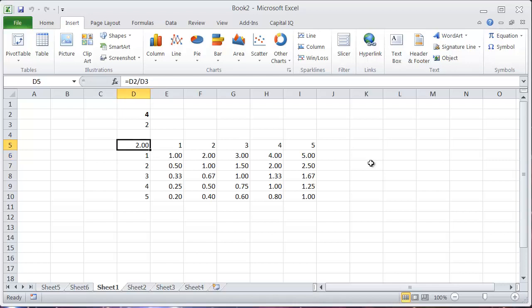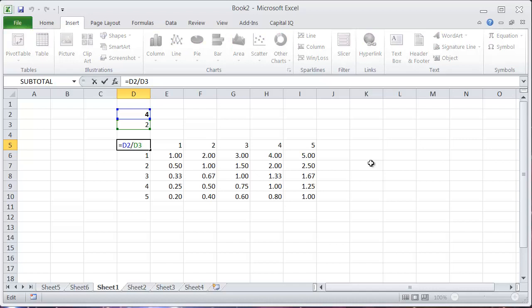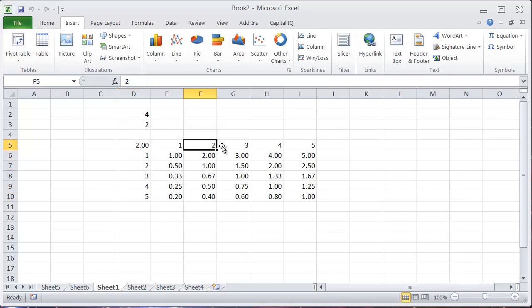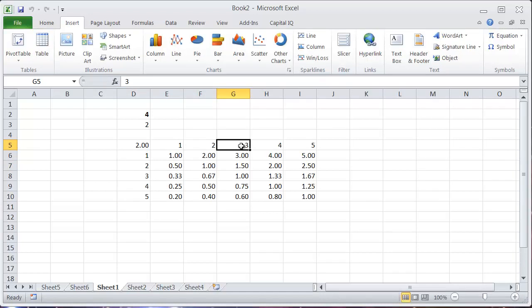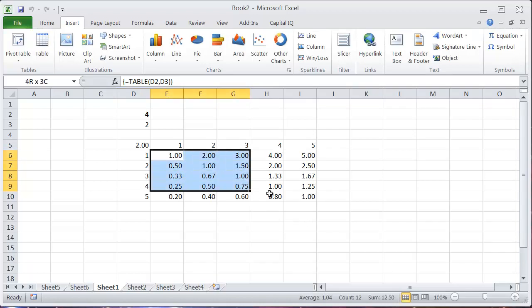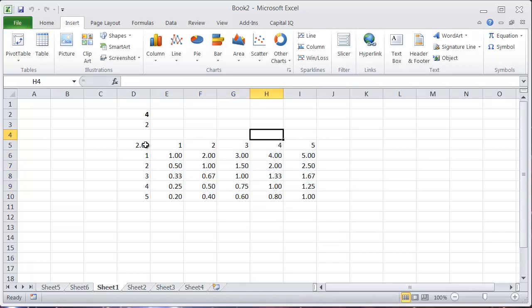Basically what's happening is since I have a formula here that is dividing the top number by the bottom number, the way I set up this data table is now dividing the entry in this cell by the entry in this cell. So you get 0.75 here and so on. So I'm not going to go into exactly how this works.